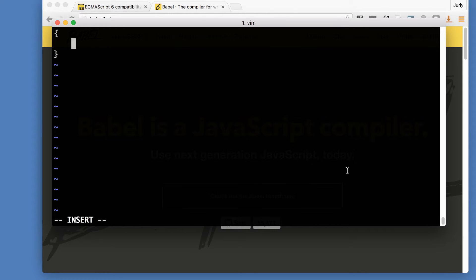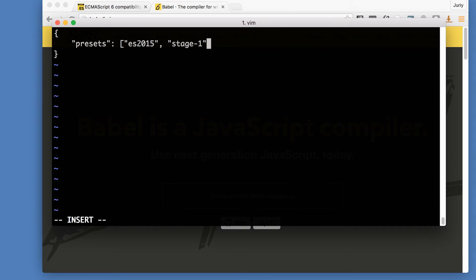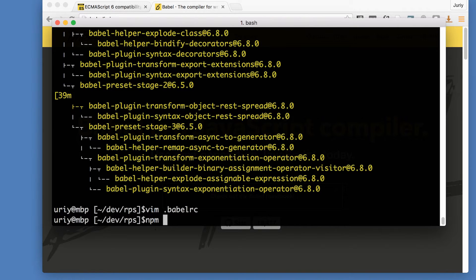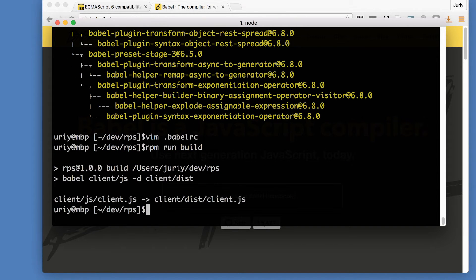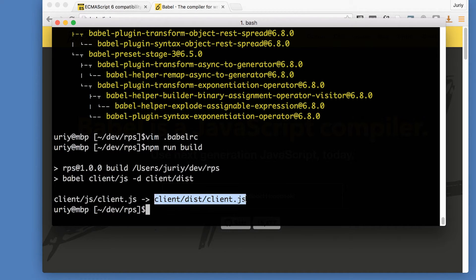And in this JSON file, I need to tell which transforms or which presets to use by the transpiler. So this object will have just one key called presets. And this is the array of presets. I've got two presets ECMAScript 2015 and the other preset called stage 1. Now I can save this file and run Babel again.